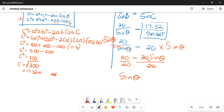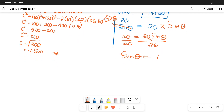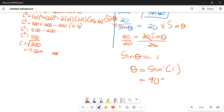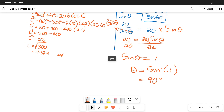Sine of theta now gives me 1. This won't even need a calculator because we know that if sine of anything gives you 1, shift sine of that will be 90 degrees. You can plug it into your calculator: shift sine of 1 gives you 90 degrees.